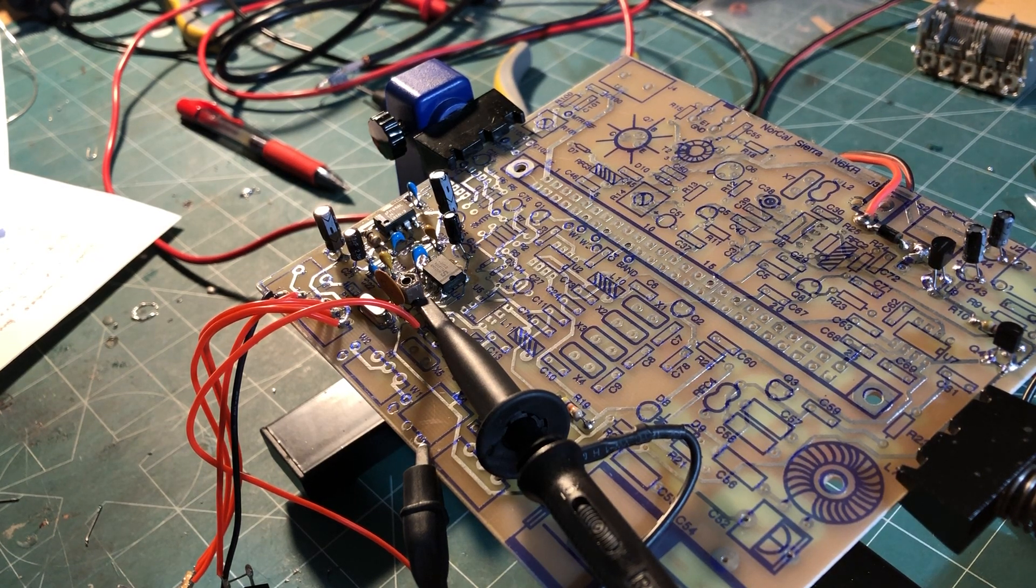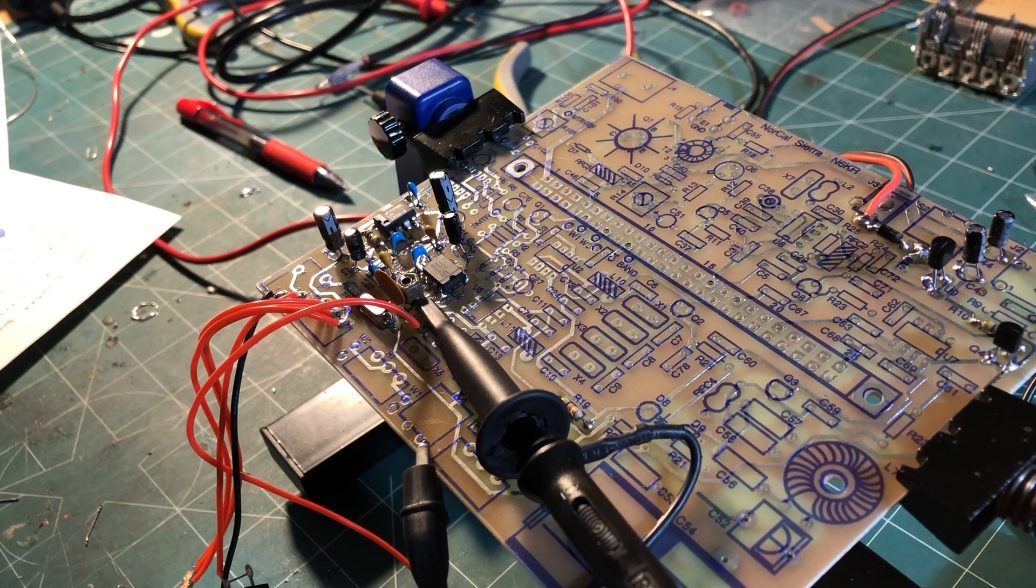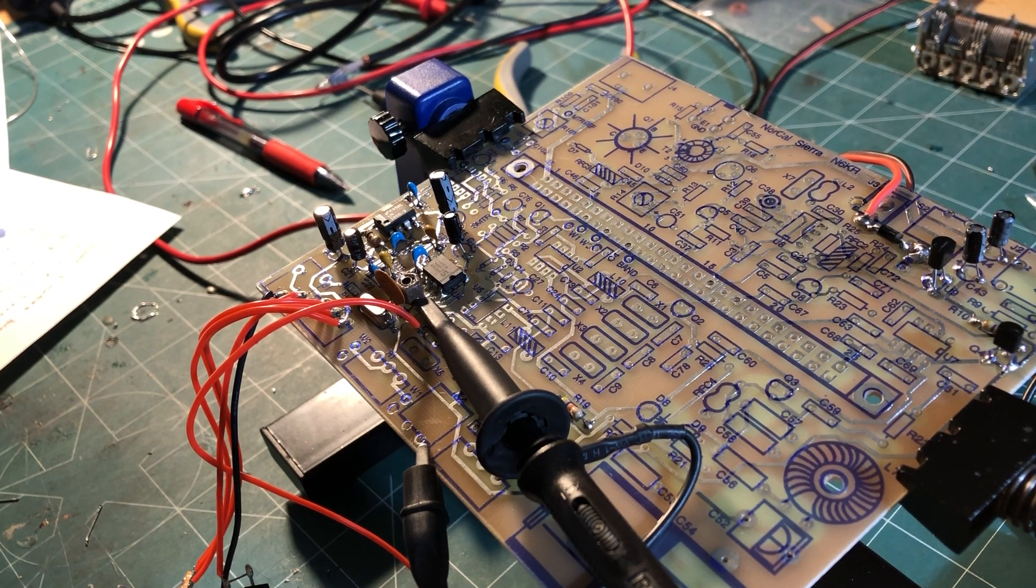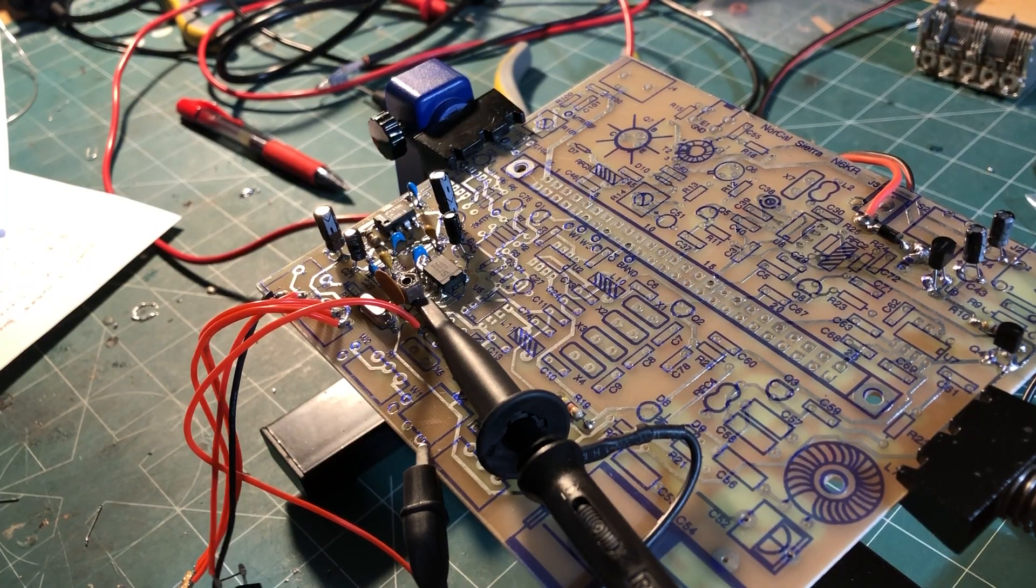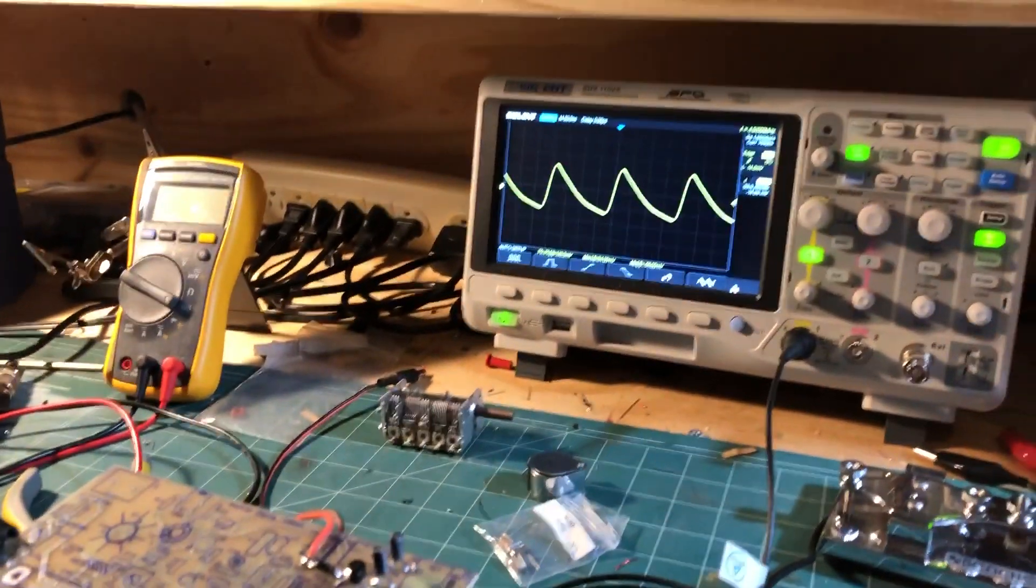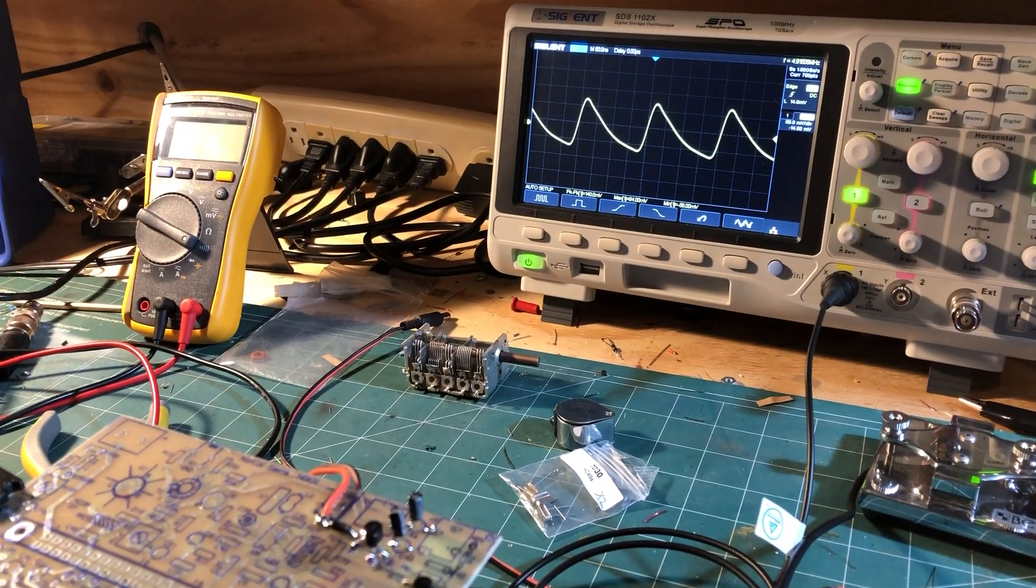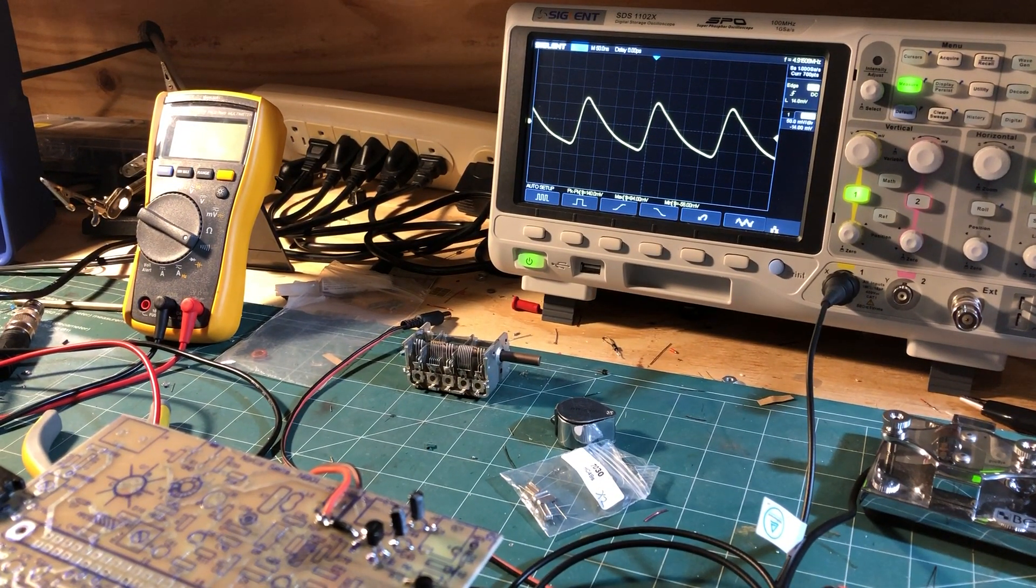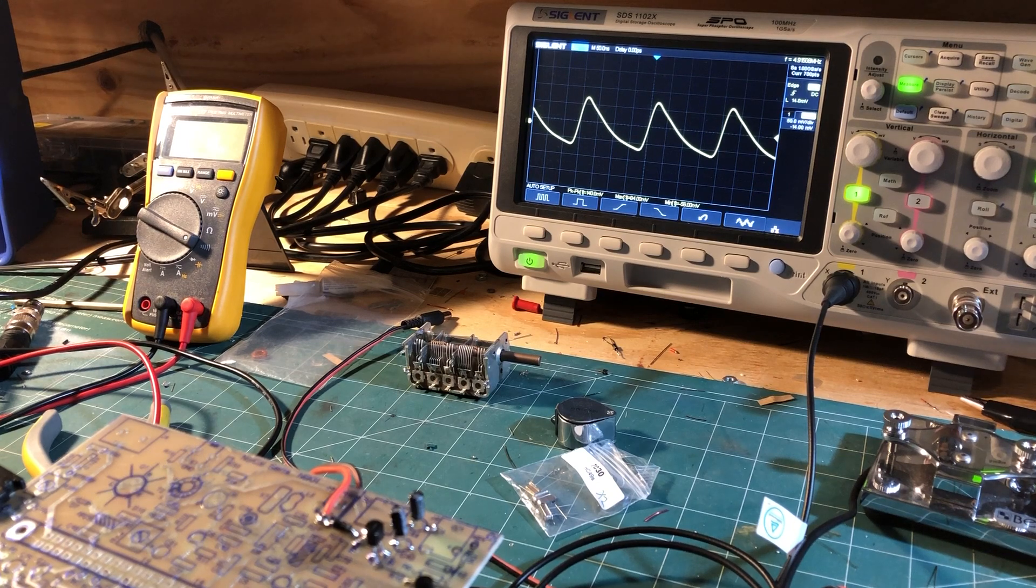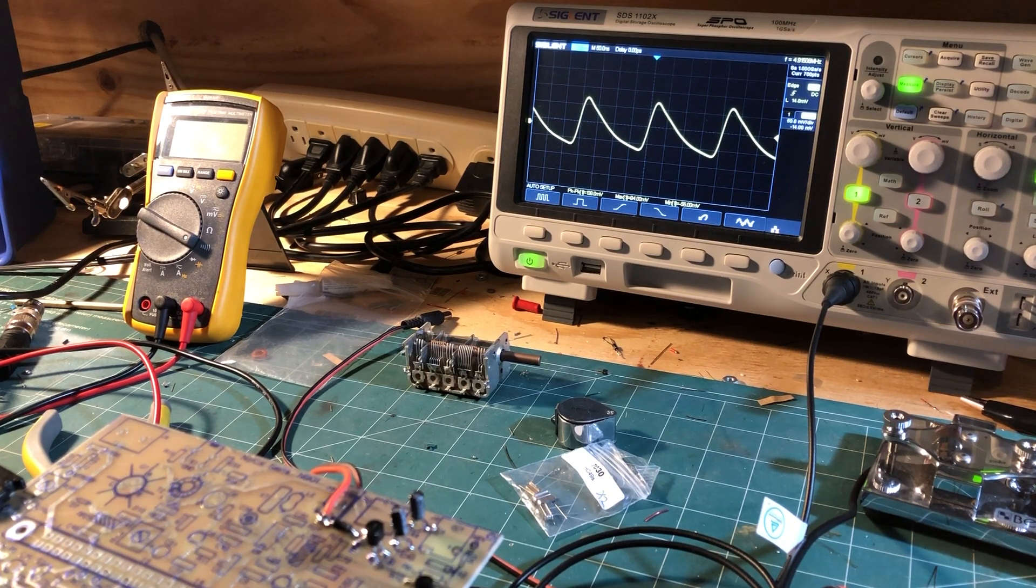To pin seven of the SA602, which is the oscillator input. If you have a look on the screen here, on the oscilloscope you can see it is indeed oscillating. You probably can't quite make out the frequency - that's 4.915.08 megahertz.